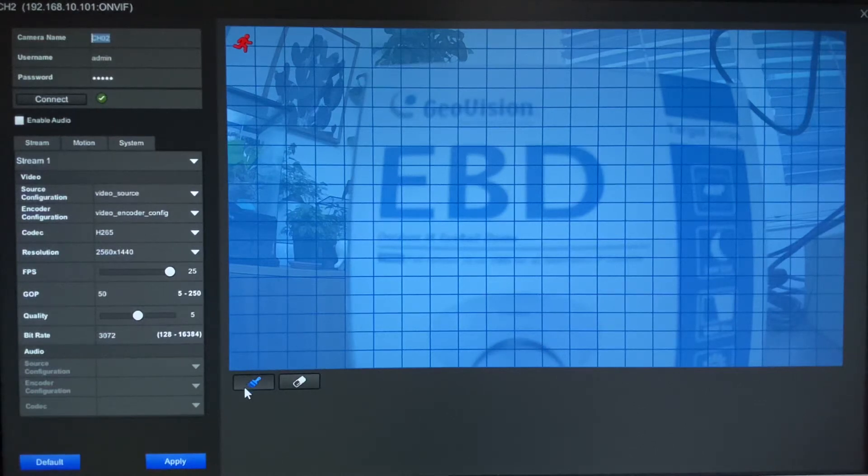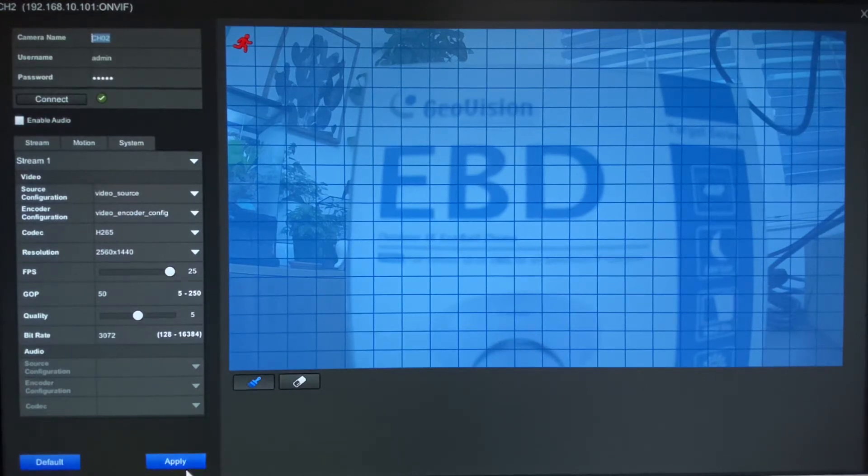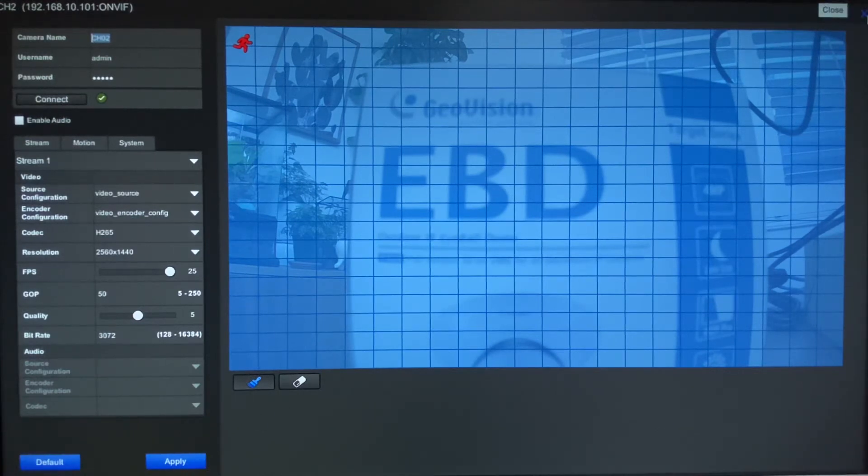Now once you get your settings set how you like them, you will want to make sure you hit the apply button and then that will save those settings. Once you're done with that, you can just hit the X up in the top right hand corner.